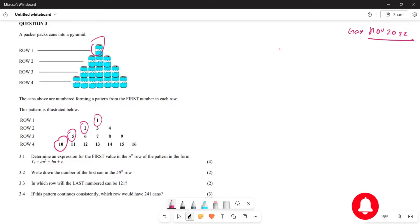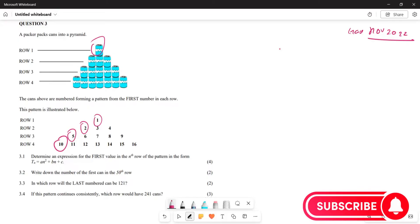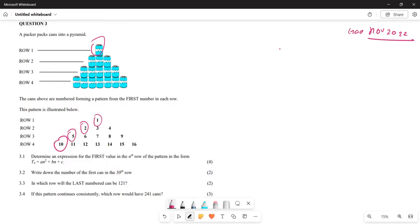The question asks us to determine an expression for the first value of the nth row of the pattern, in the form Tn equals an squared plus bn plus c. So our sequence is 1, 2, 5, and 10.